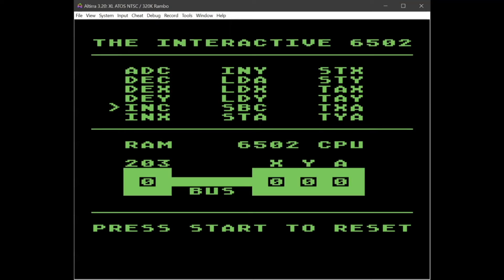INC is increment — that increments the contents of the memory location. So when I push that, we can see the memory RAM goes from 0 to 1, 1 to 2, 2 to 3,